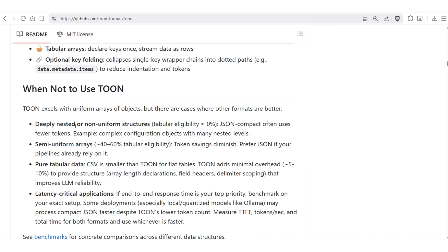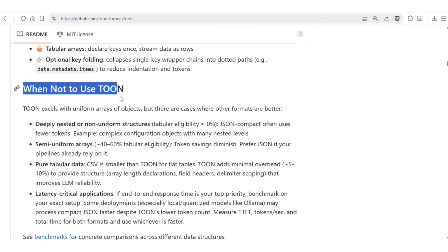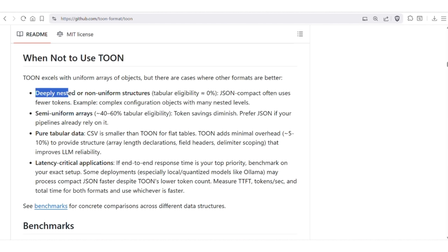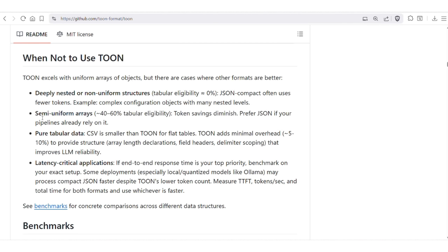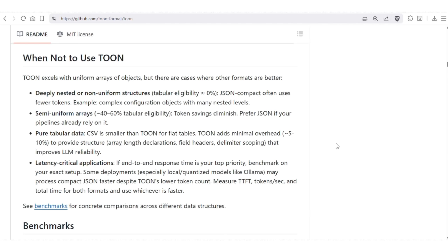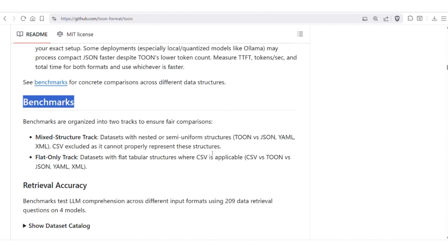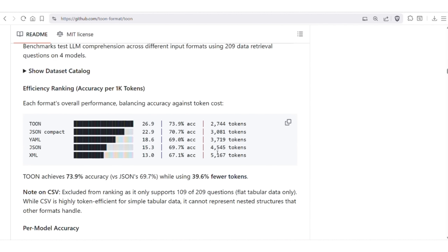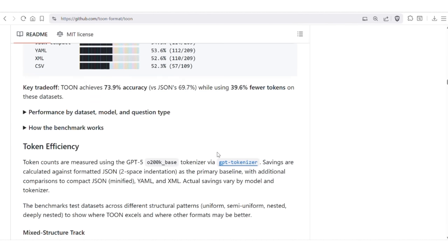It's important to understand not just when to use TOON, but when not to use it. TOON works best when you have a clean, uniform array of objects. If your data is deeply nested or not uniform, TOON is not ideal — in such cases, compact JSON usually gives you fewer tokens. If your data is semi-uniform, the token savings with TOON go down, and using JSON might make more sense, especially if your system already uses it. For pure table-like data, CSV is the smallest format; TOON is slightly bigger because it adds headers and structure, but this small extra cost may help LLMs read the data more reliably. Benchmarks comparing performance and token counts across different formats show clearly that TOON is the winner in AI-centric use cases.